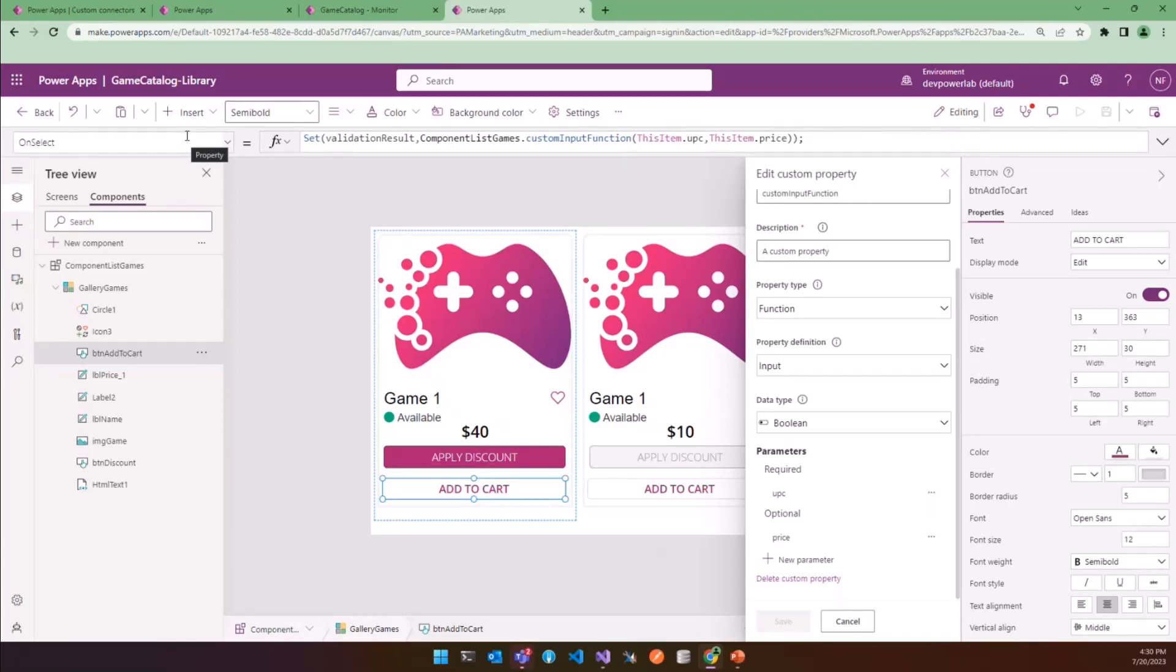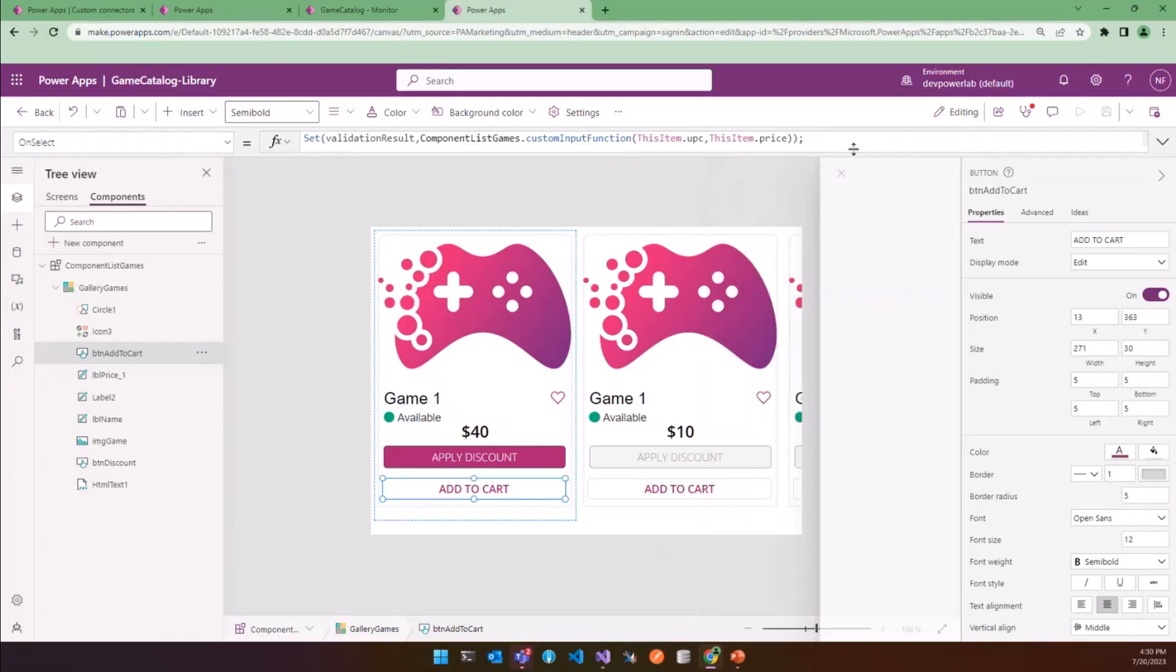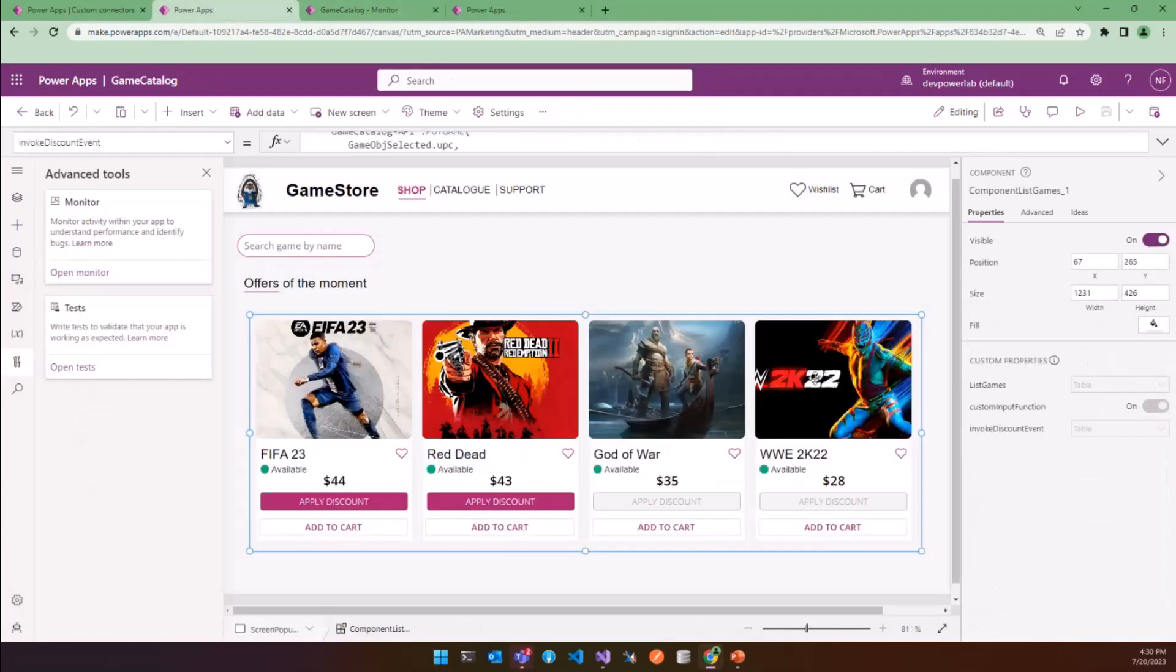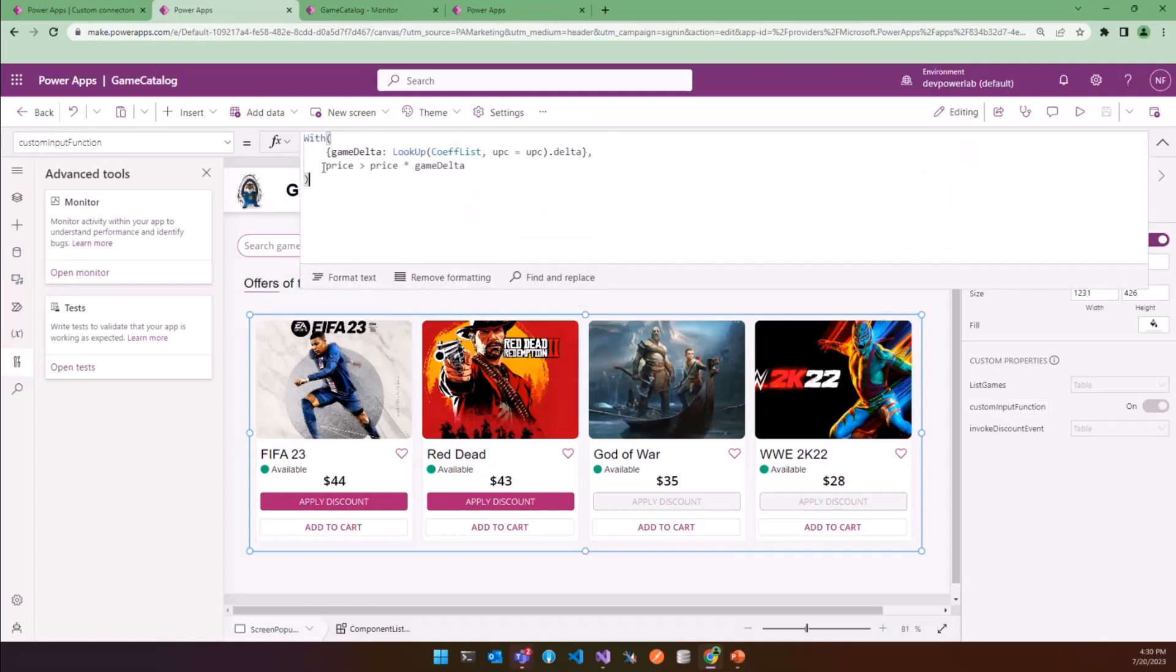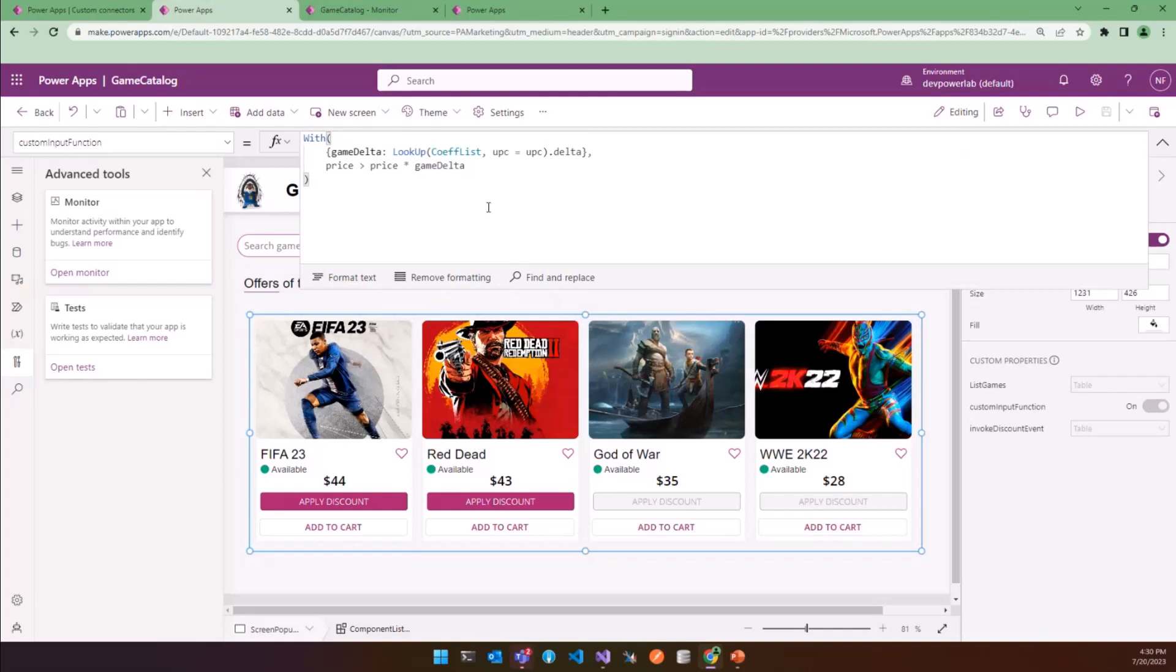And now we have to come back in our main app and define the expression that will be executed when the function is called. So if I click on custom input function, we can see the expression. And however, you cannot use it to change value elsewhere in the app.